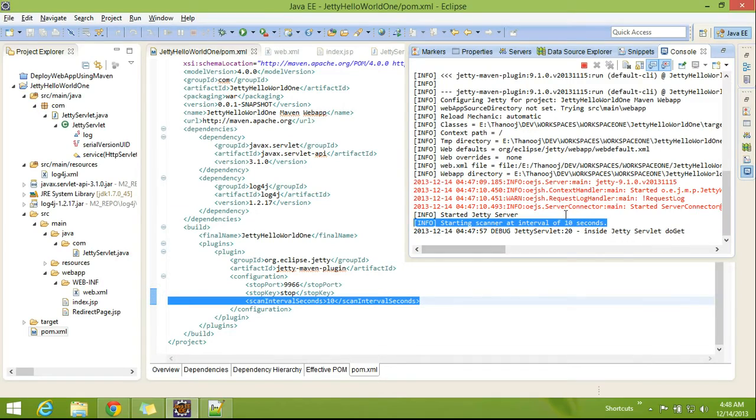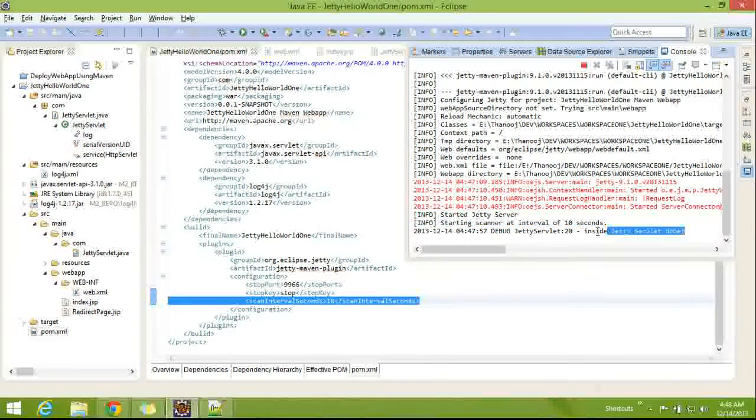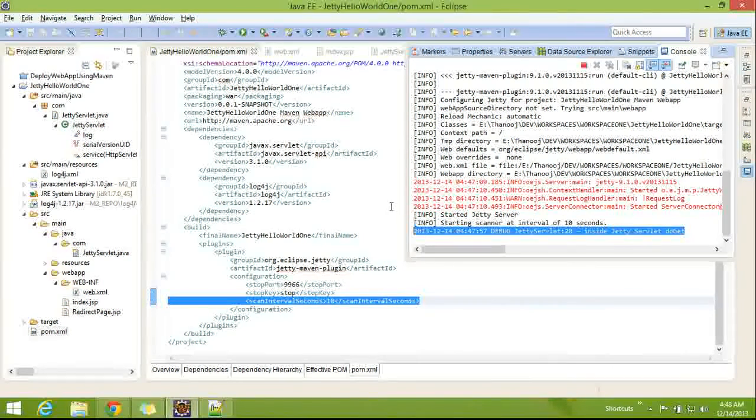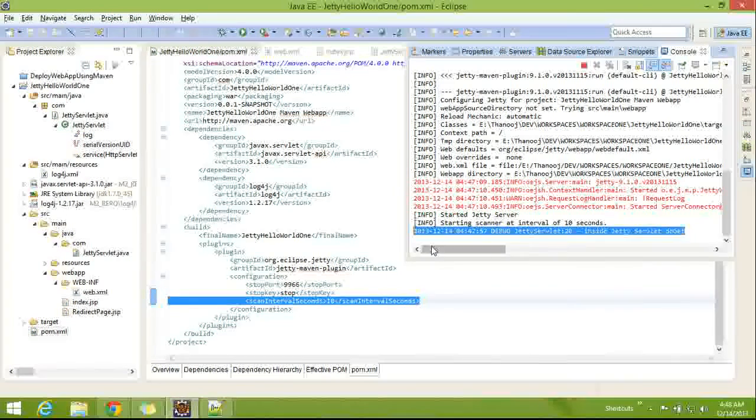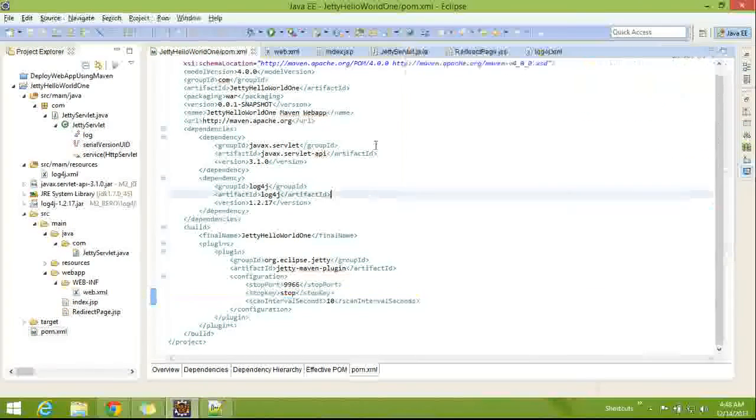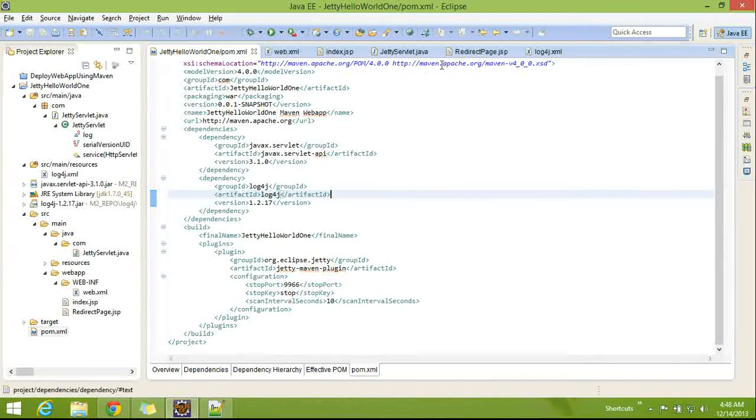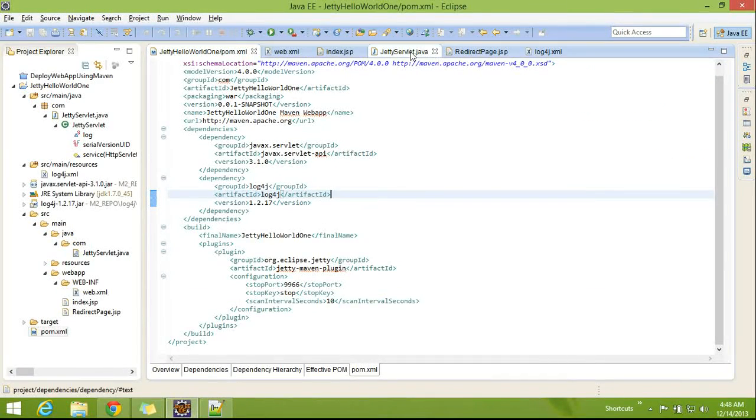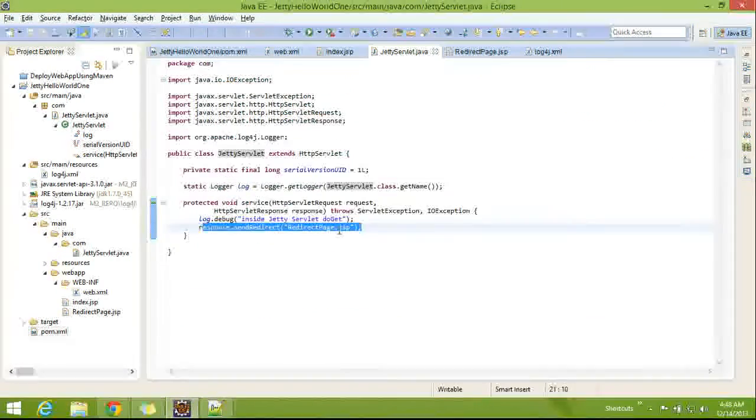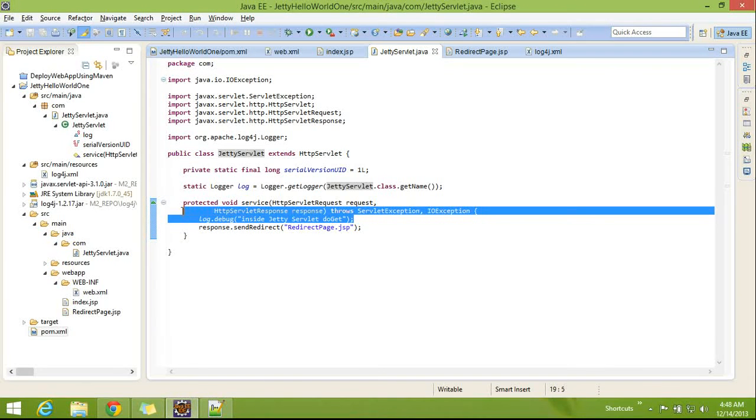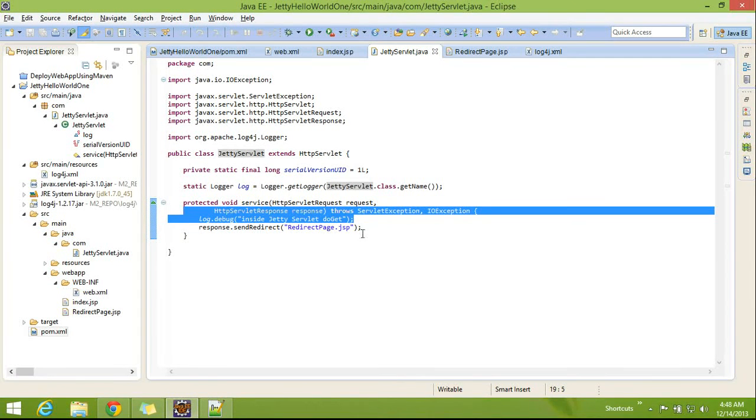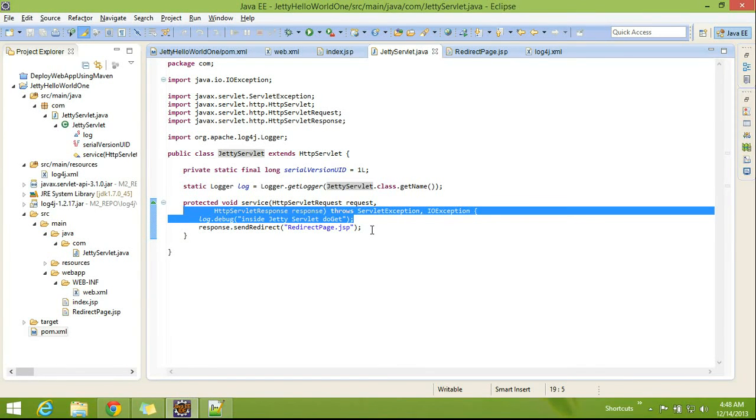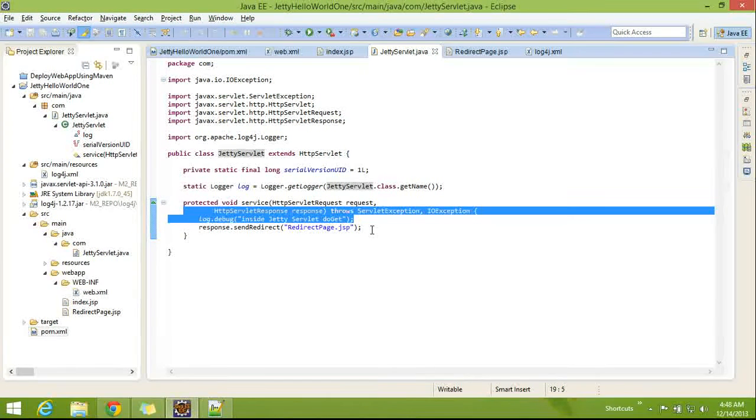If you see the console, we got the log4j console also, which is written here. So, it is working for servlets, JSP, and log4j.